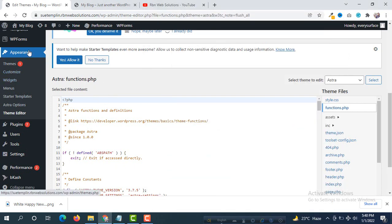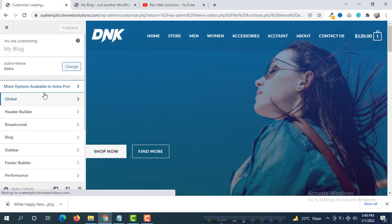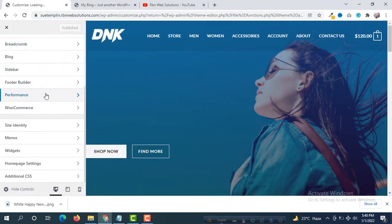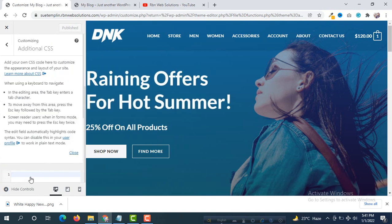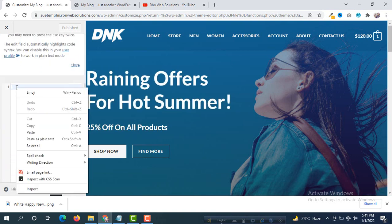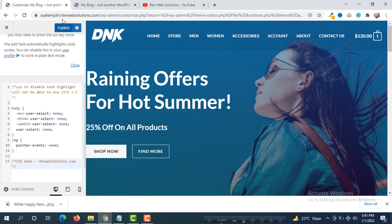Go to Appearance, then Customize. Now here scroll down and you will see at the bottom Additional CSS. Click on here and then simply paste all those code and then publish.